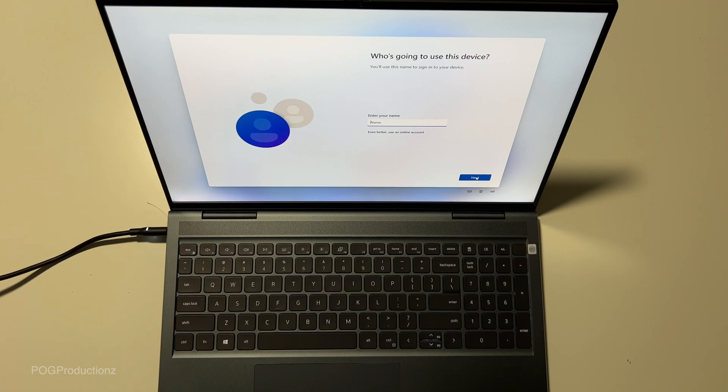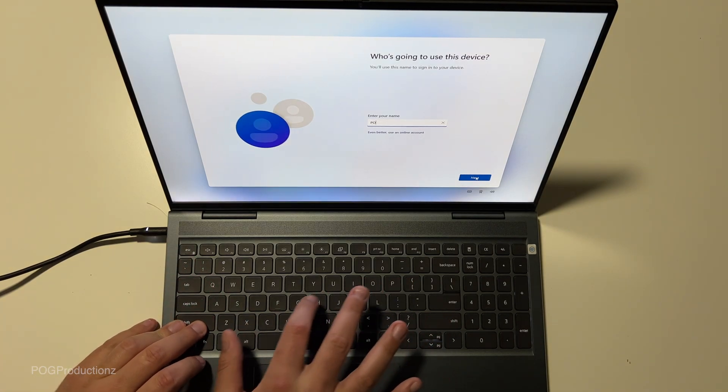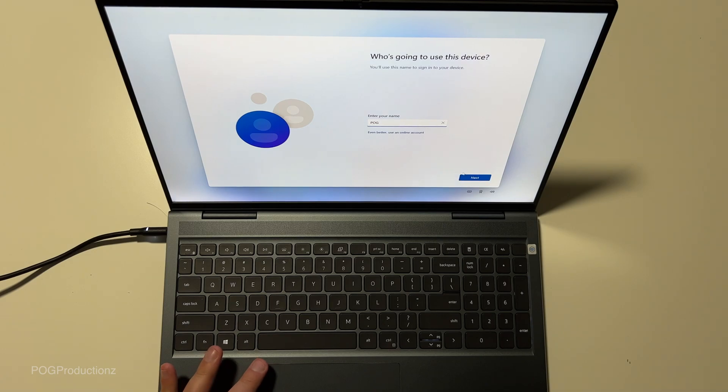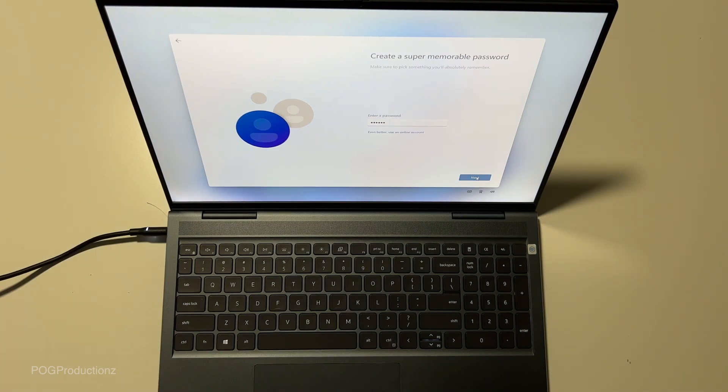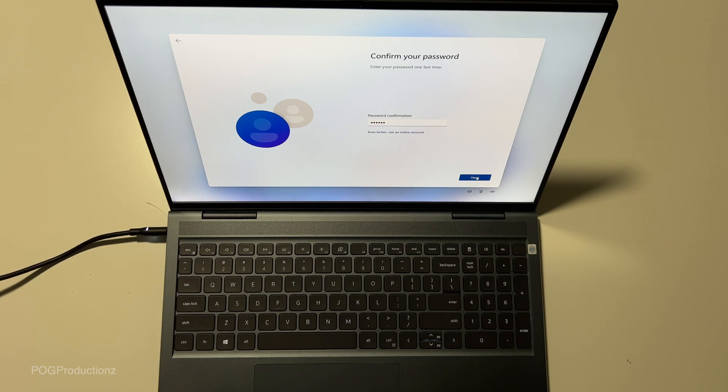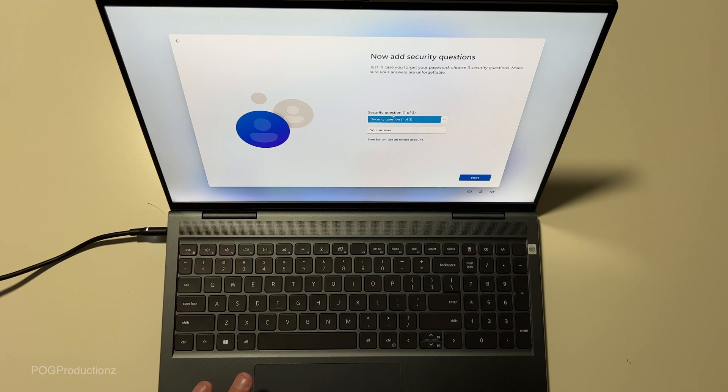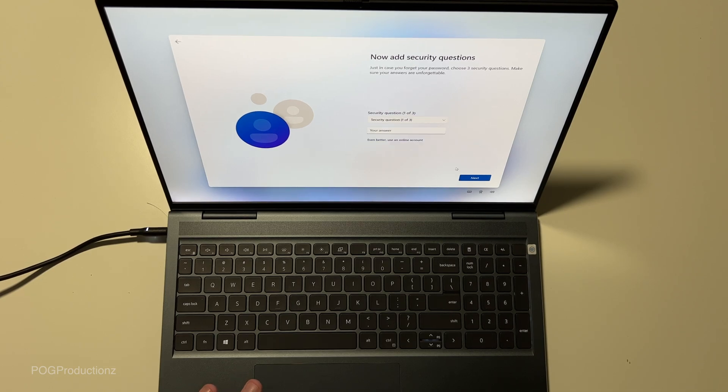Enter your name. Hit next. Enter password. Hit next. Confirm password. Now it's security questions, just in case you forget your password. So we can have some security questions. That's it. This is optional.